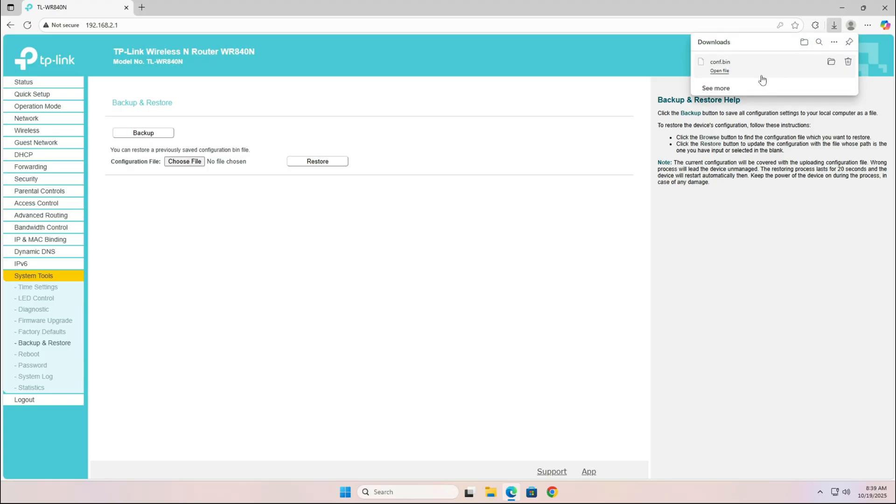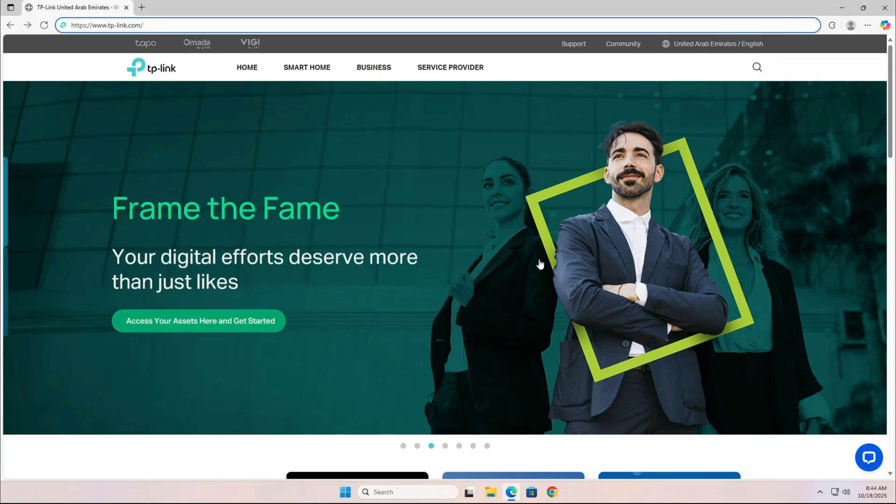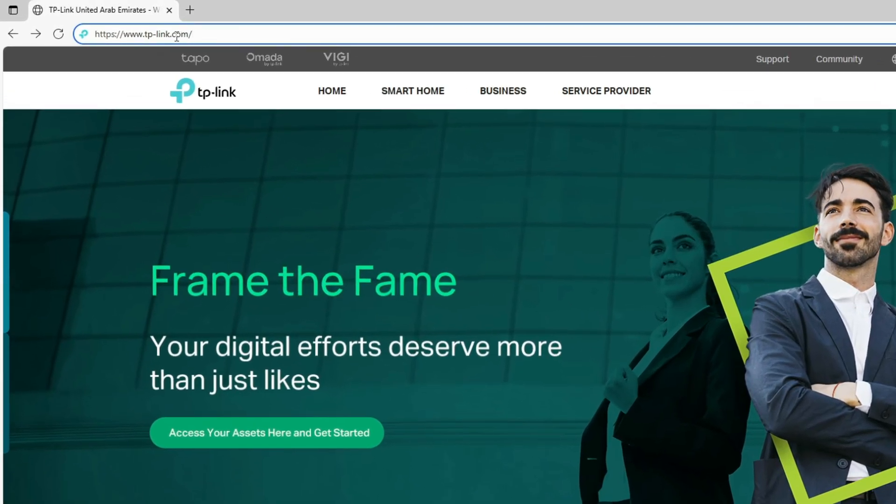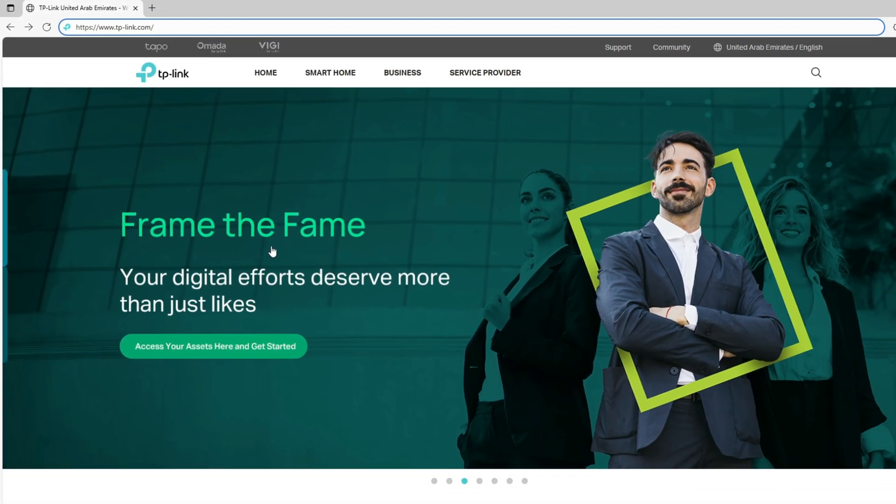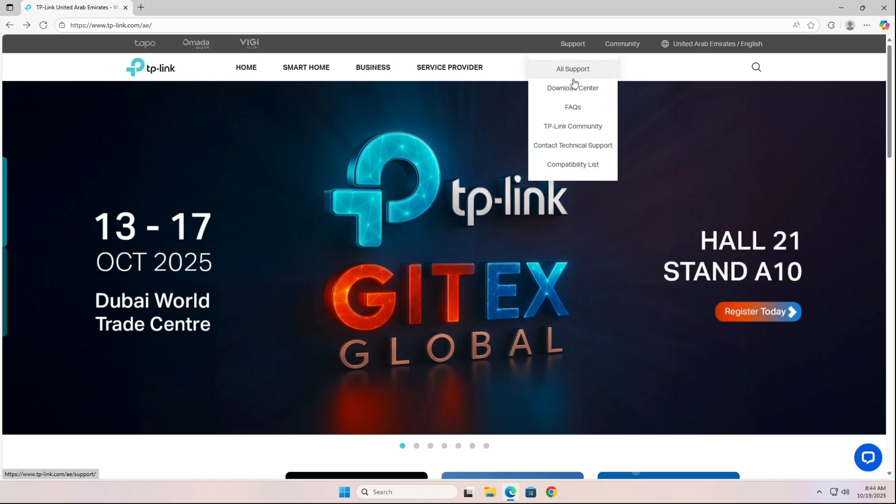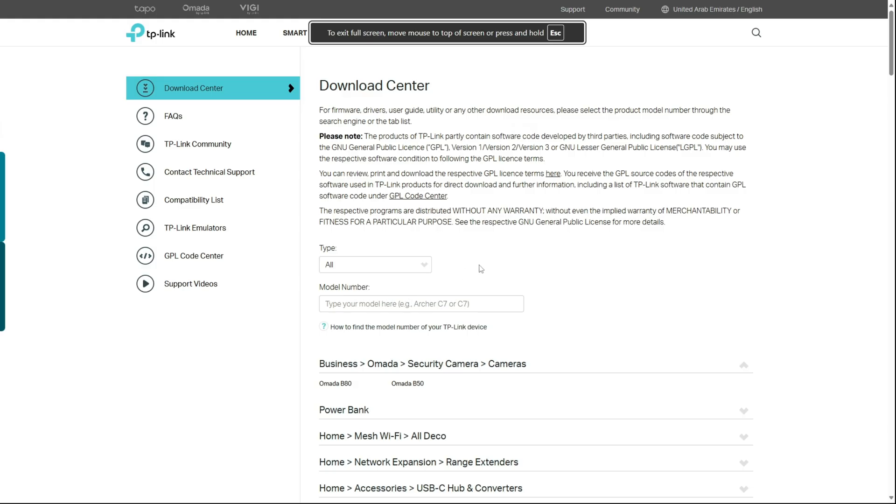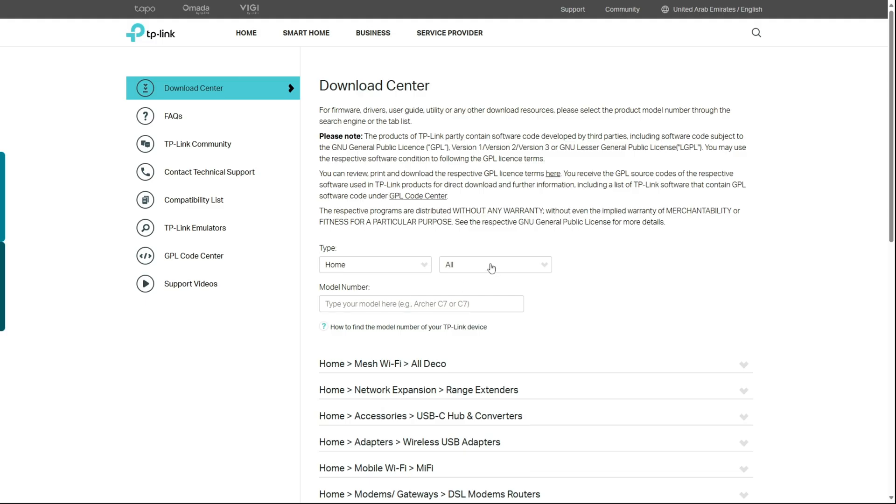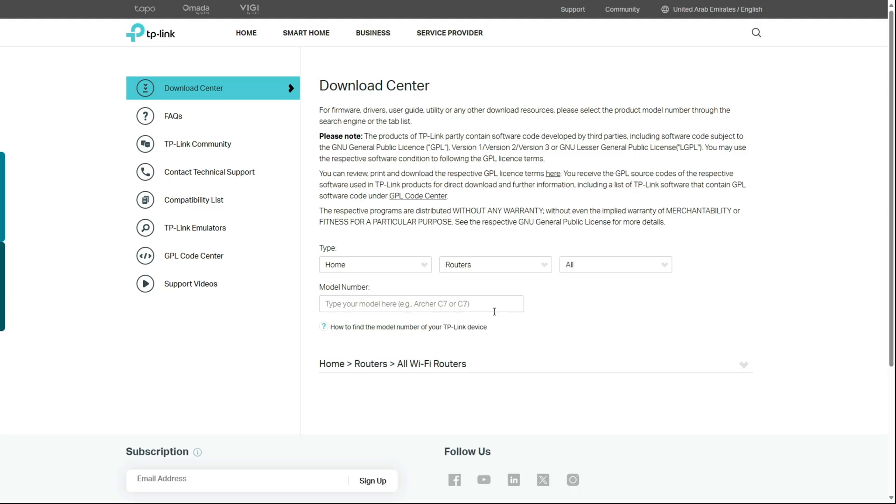In the next step, we'll download the latest firmware from the router manufacturer's website. In our case, that's TP-Link. Go to the Support section, and then click on Downloads. In the Download Center, choose Type Home, then select Routers, and after that, All Wi-Fi Routers.